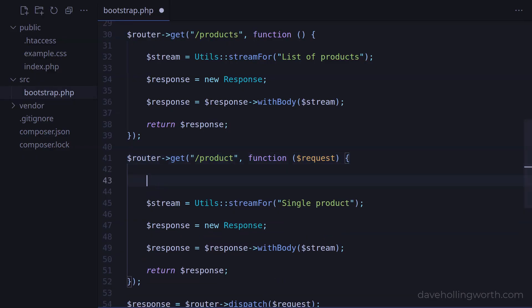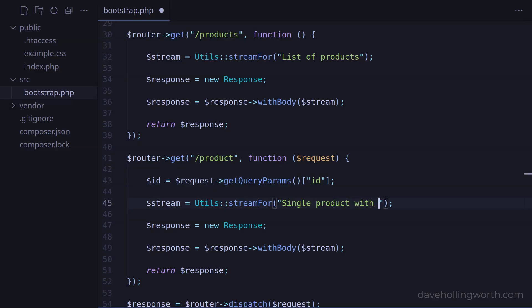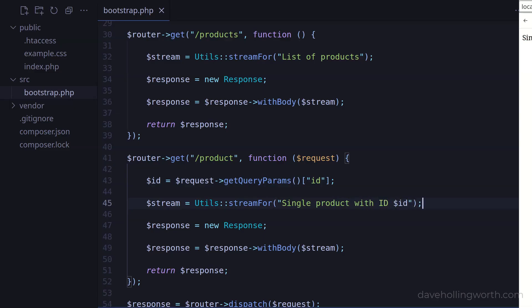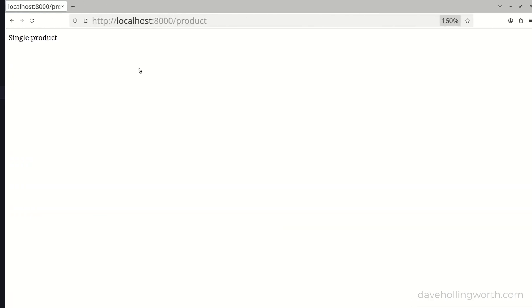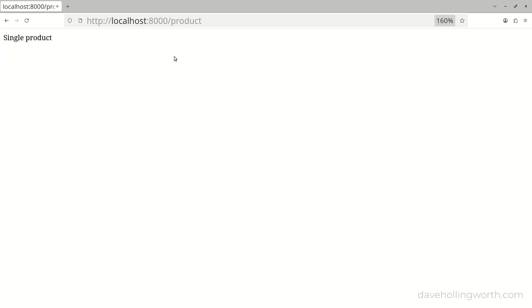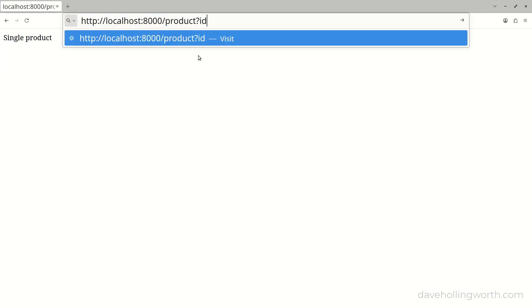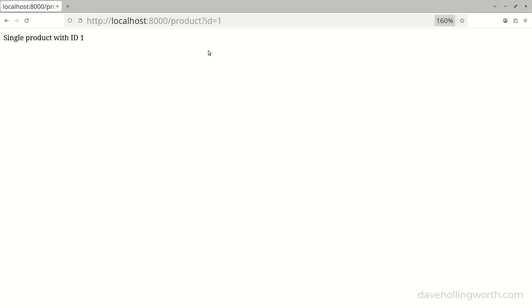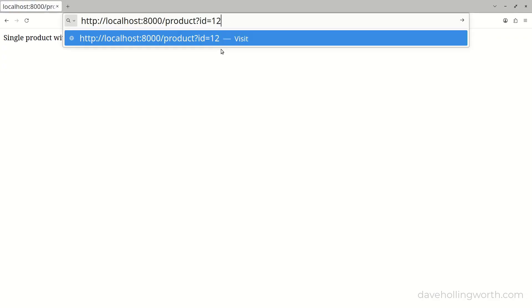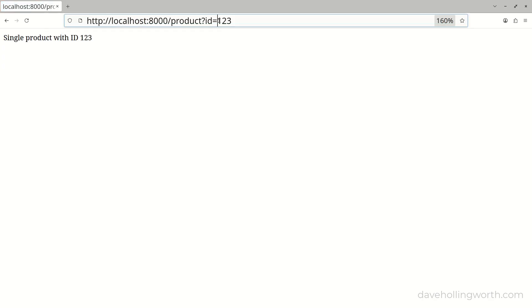Then inside the handler function, let's get the ID value from the query string and include this value in the body of the response. Let's try that, going to the slash product path and including an ID value in the query string. That works, and we get the value from the query string printed out. This works for any value.